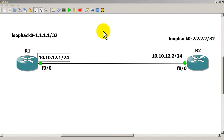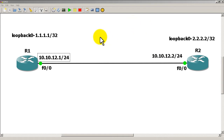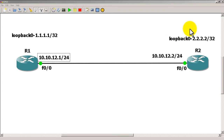Two routers — you can see we have a FastEthernet link between R1 and R2: 10.10.12.1 and 10.10.12.2, both slash 24. We've got two loopback addresses: on R1 we have loopback 0 all ones, a slash 32, and on R2 we have loopback 0 all twos, slash 32. We're going to be adding another loopback later on.